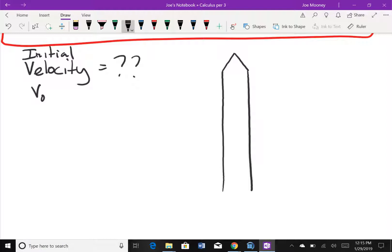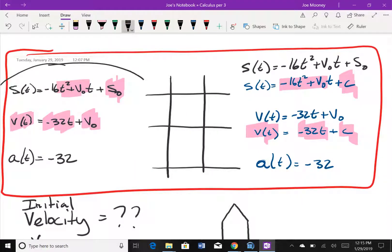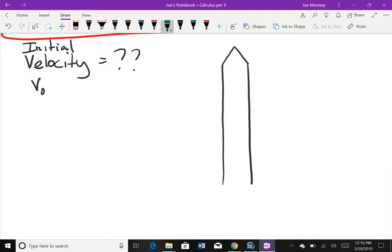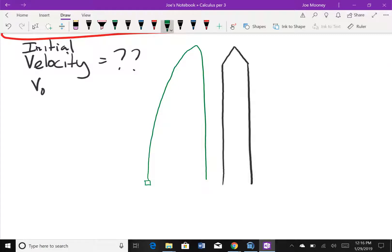Vertical motion problems are always parabolas — like a basketball. So here's my position function: an object in free fall follows a parabolic path. The object is going to be thrown up to the same height as the Washington Monument. For it to reach that height, it needs to reach a height of 550 feet.